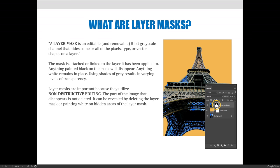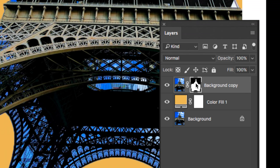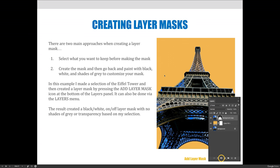There are two ways to make a layer mask. The first is to make a selection of what you want to keep before you create the mask. In this example I made a selection of the Eiffel Tower — it had the marching ants around it — and then I hit the Add Layer Mask icon at the bottom of the Layers panel. It automatically created a layer mask: selected areas became white and unselected areas became black. The black areas create a hole you see through, revealing the solid orange layer beneath.